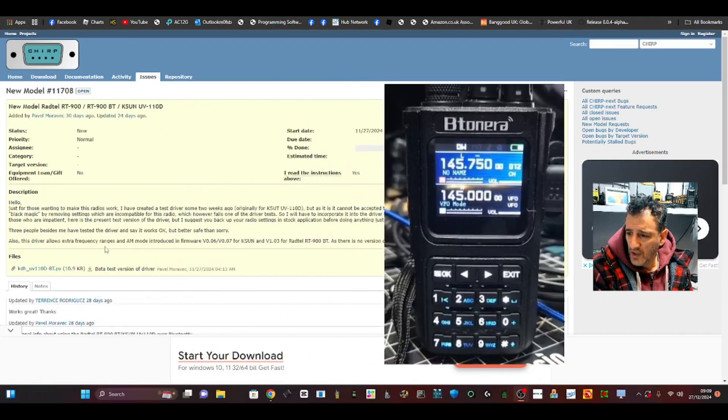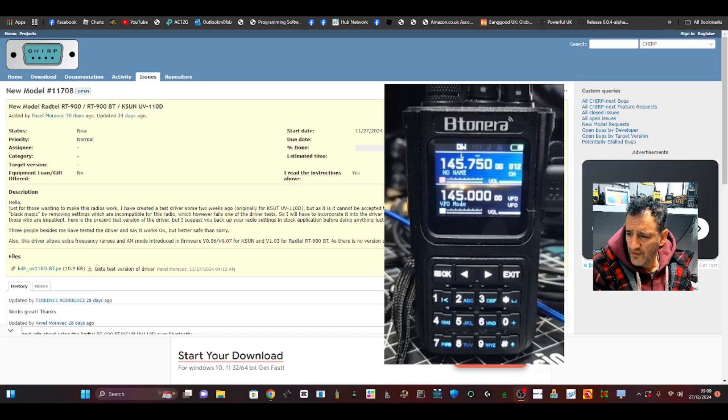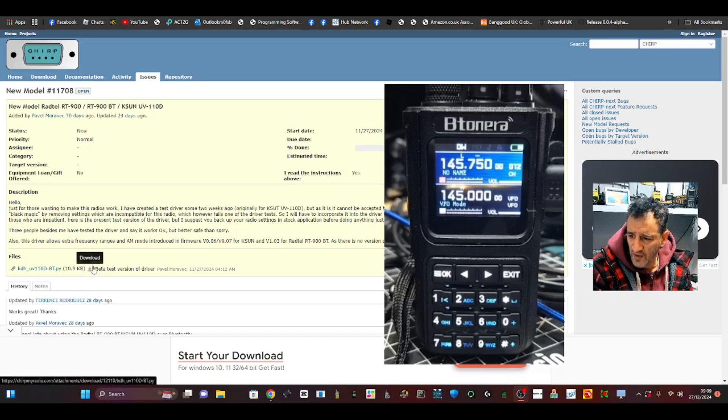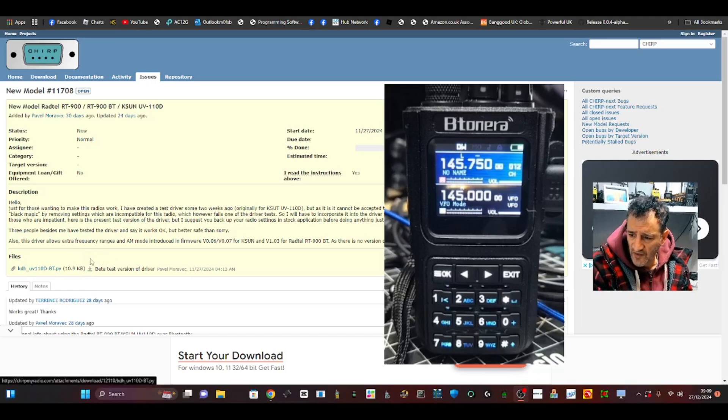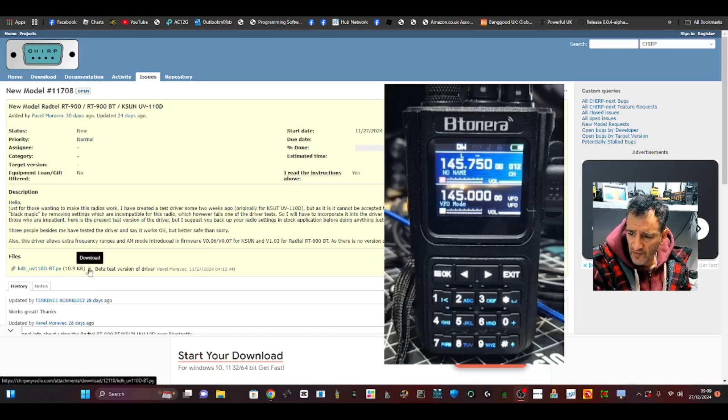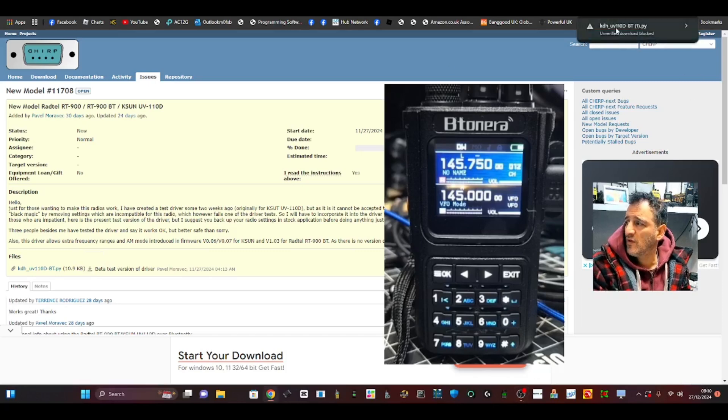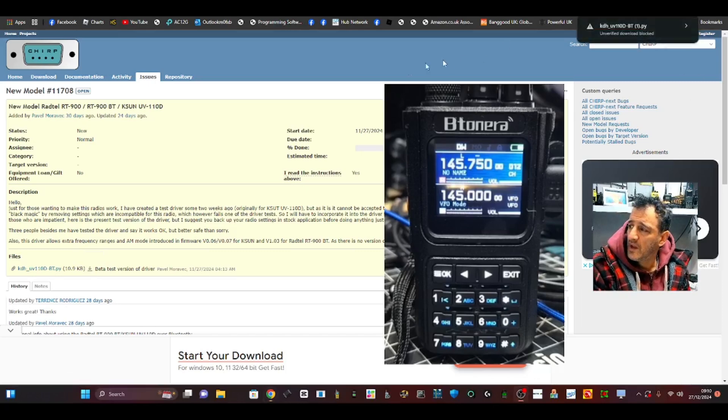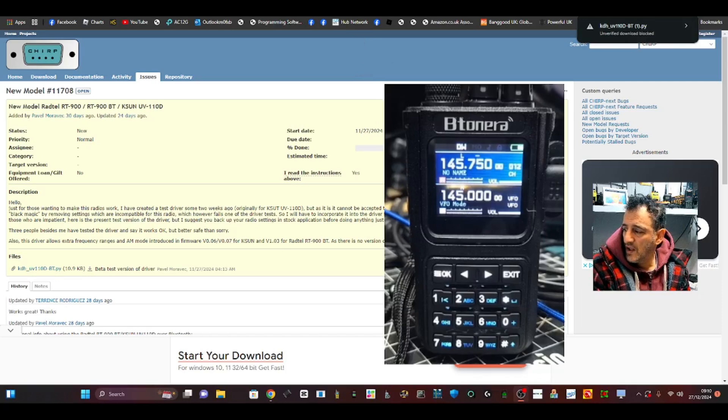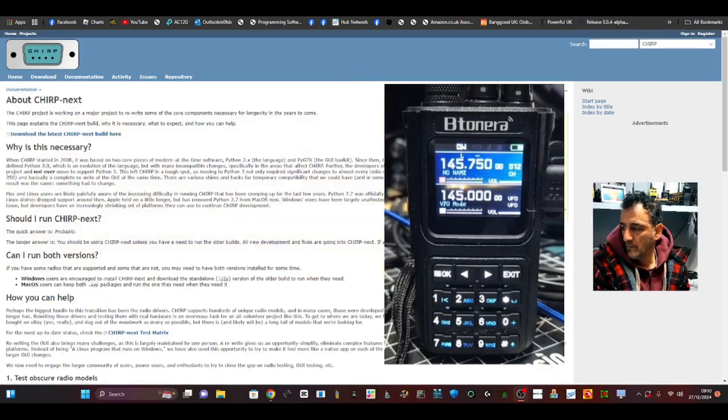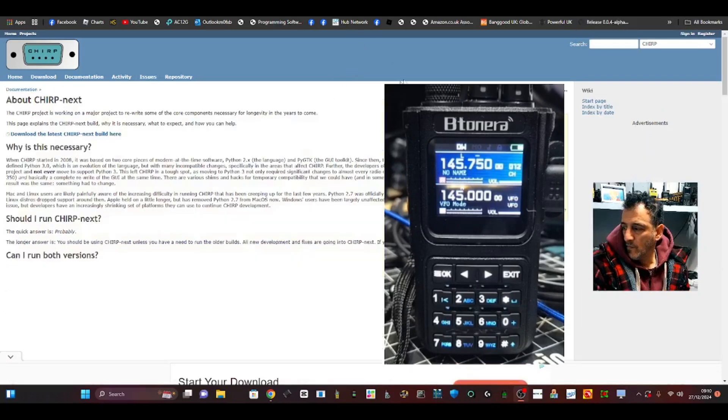If you look here where I'm circling, it says Beta Test Driver. Click the down arrow - see it there? Click that and you'll get this small file appear in your downloads folder. Now download the latest CHIRP Next. Again, I'll provide the link. Just click here where it says Download Latest.